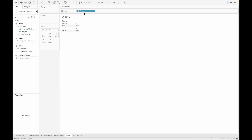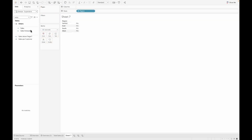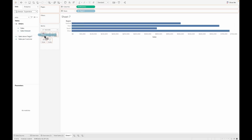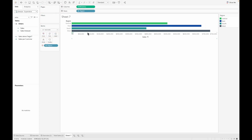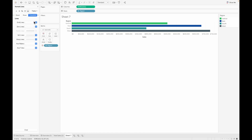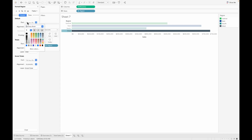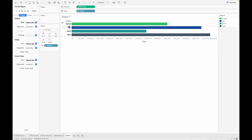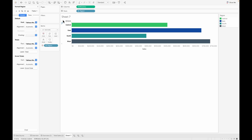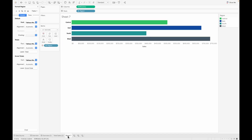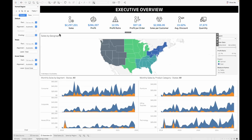We will add a new sheet where we'll pull the regions onto the row shelf and next we'll pull the sales onto the column shelf. This gives us region by sum of sales. Also pull the region onto the colors — we'll keep these colors consistent across the dashboard. You can hide any additional lines and also modify the header to make sure that it is bold enough and a little darker so that anybody who comes on the dashboard is able to see it well. We don't need the header, so we'll hide that. We'll just call this as sales by region and then pull this onto our dashboard as well.